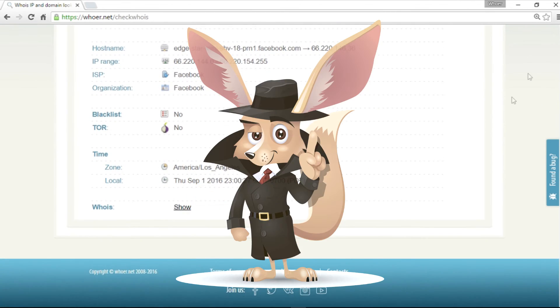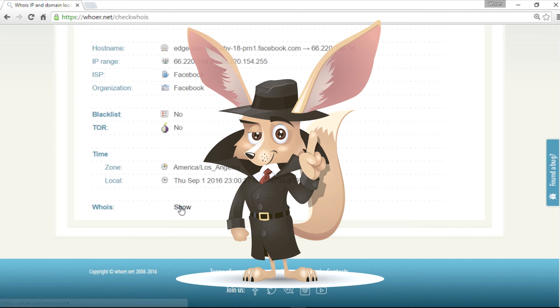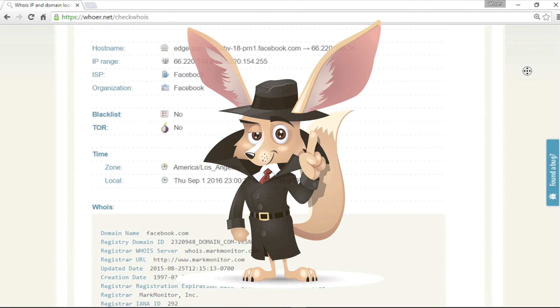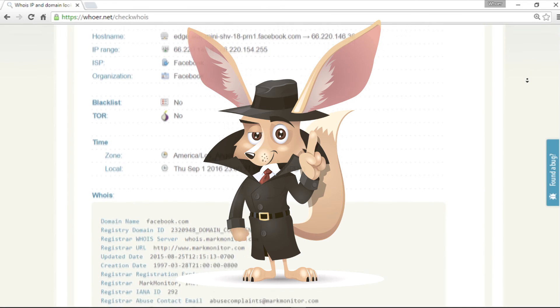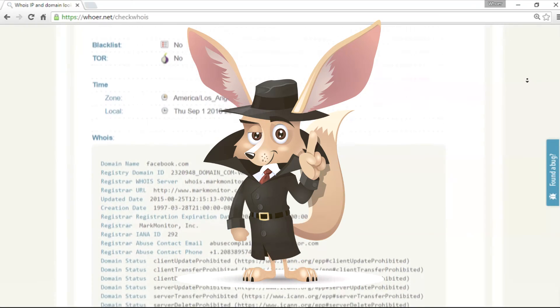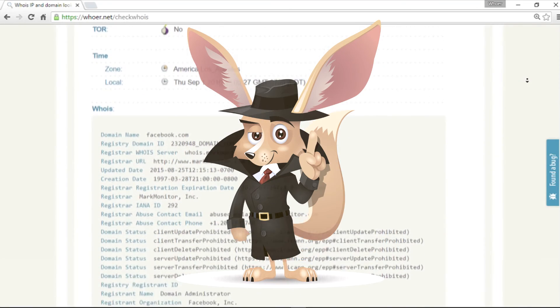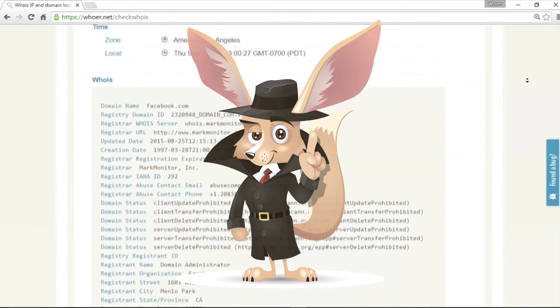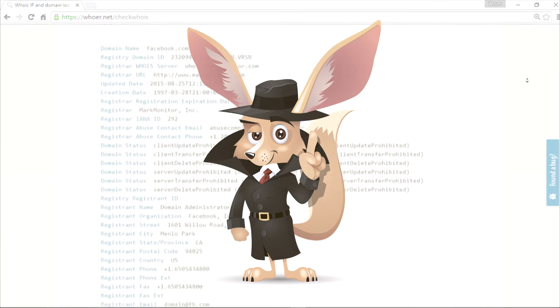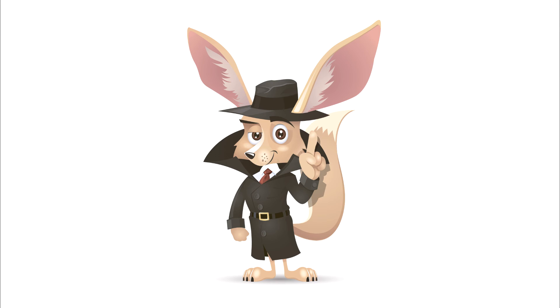That was Mr. Hua. Don't forget to subscribe to the channel and add hua.net to your bookmarks to find out more fascinating and useful stuff about your internet.